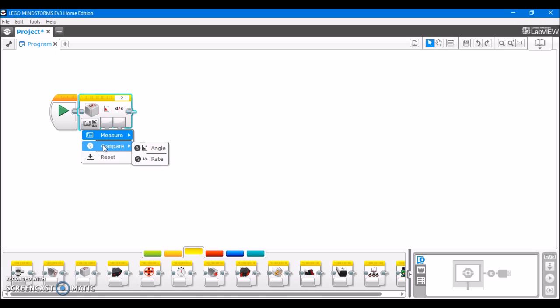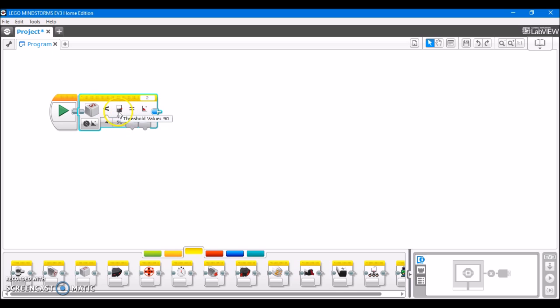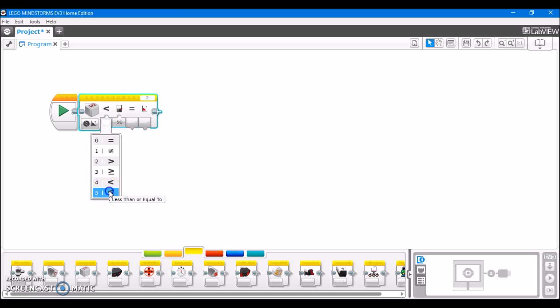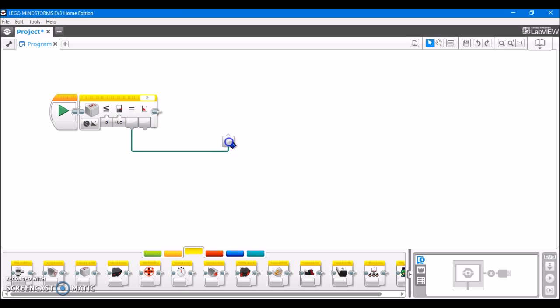Next we move on to the compare modes. Again we have both angle and rate. Here, as with other sensor blocks, you're going to set a condition for the EV3 to compare the current reading to. So in our case we can set it to less than or equal to 65. Then this is the output of the block, the compare result, which is going to be true or false.